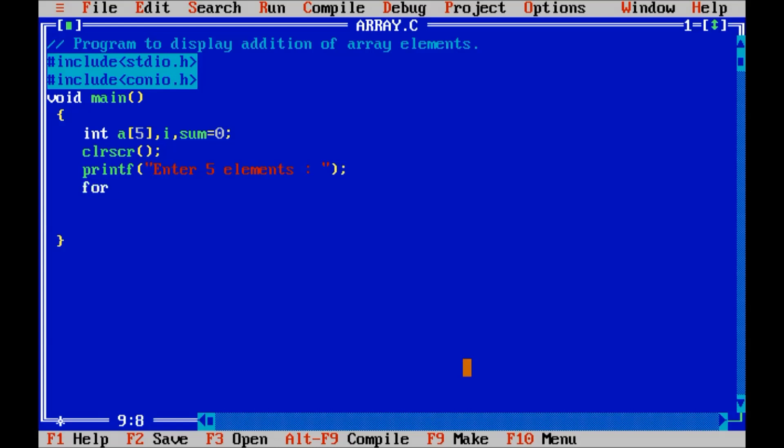Then I take here for loop i equals to 0 i less than or equals to 4 i plus plus.